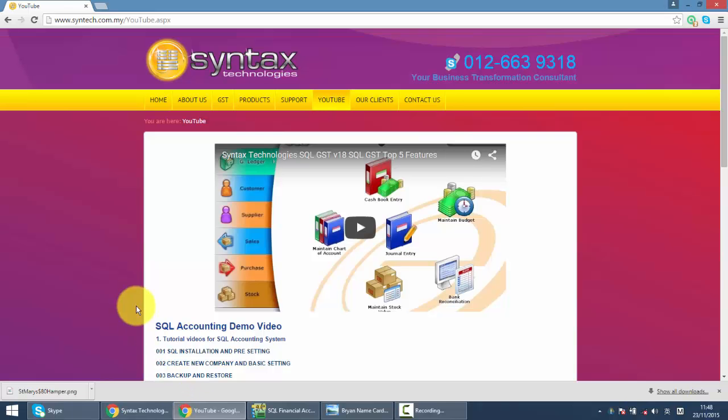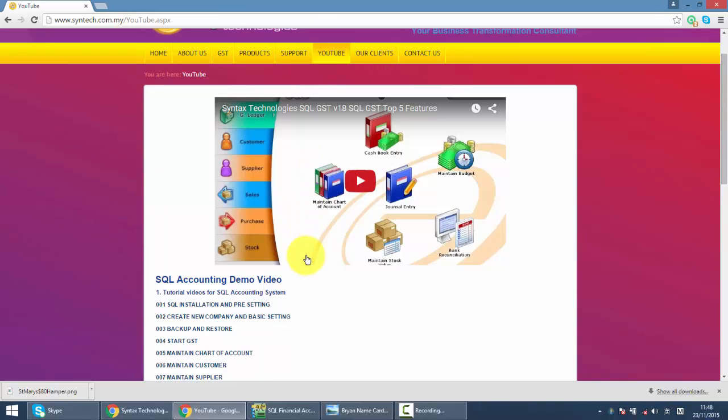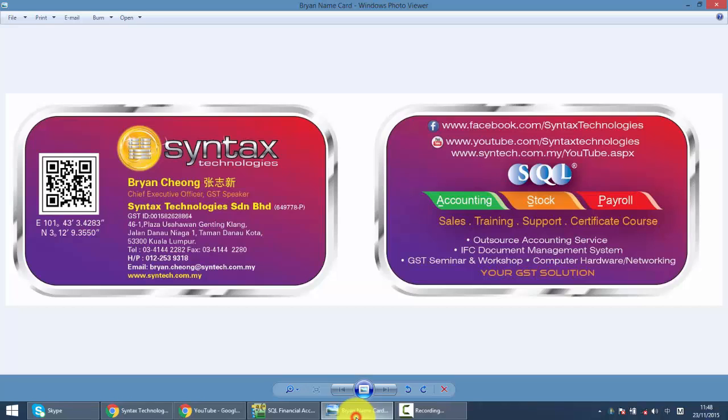And if you want to refer to other SQL tutorial videos, just go to syntax.com.my, click on YouTube, and here you go. This is all my SQL tutorial video. Once again, I'm Brian from Syntax Technologies. Thank you.